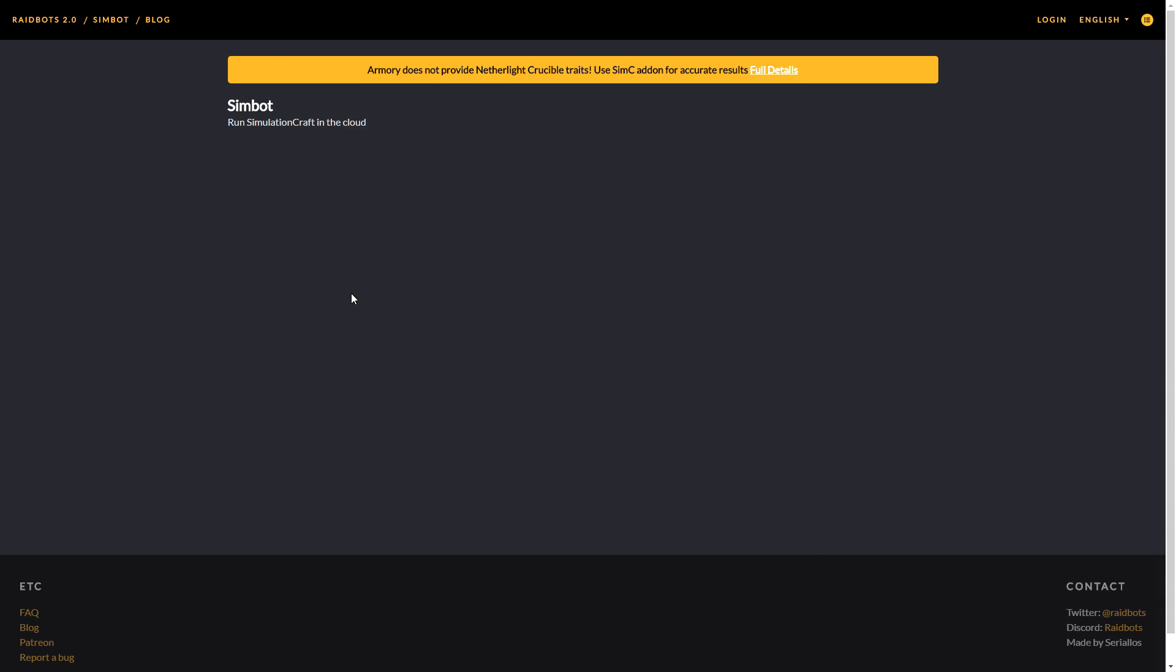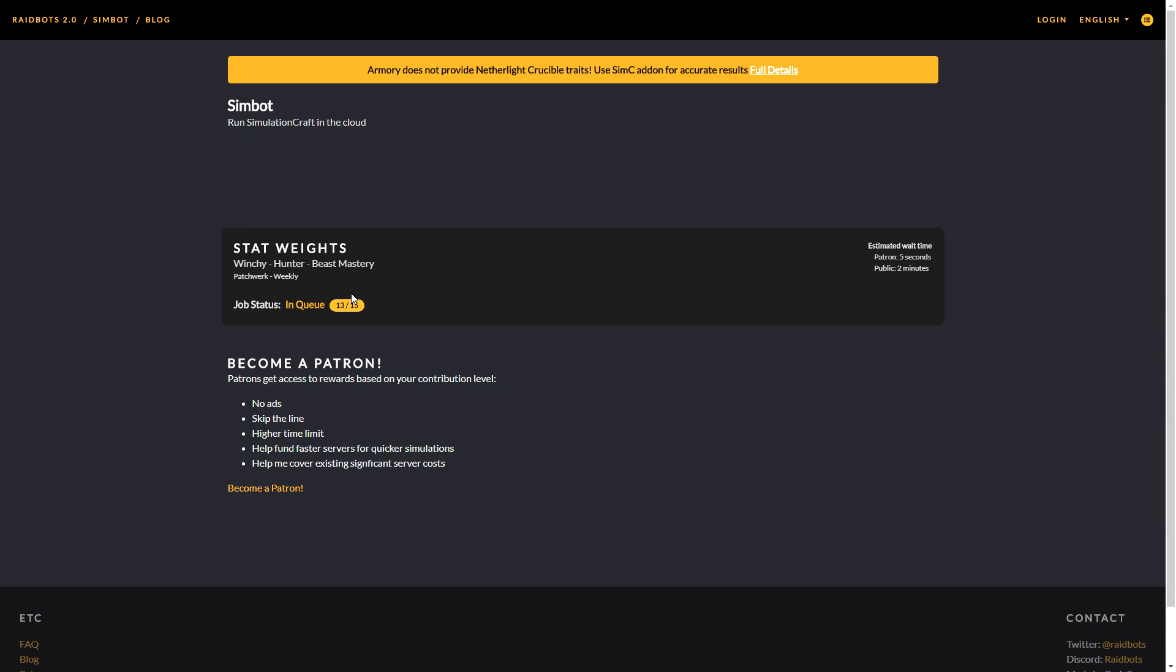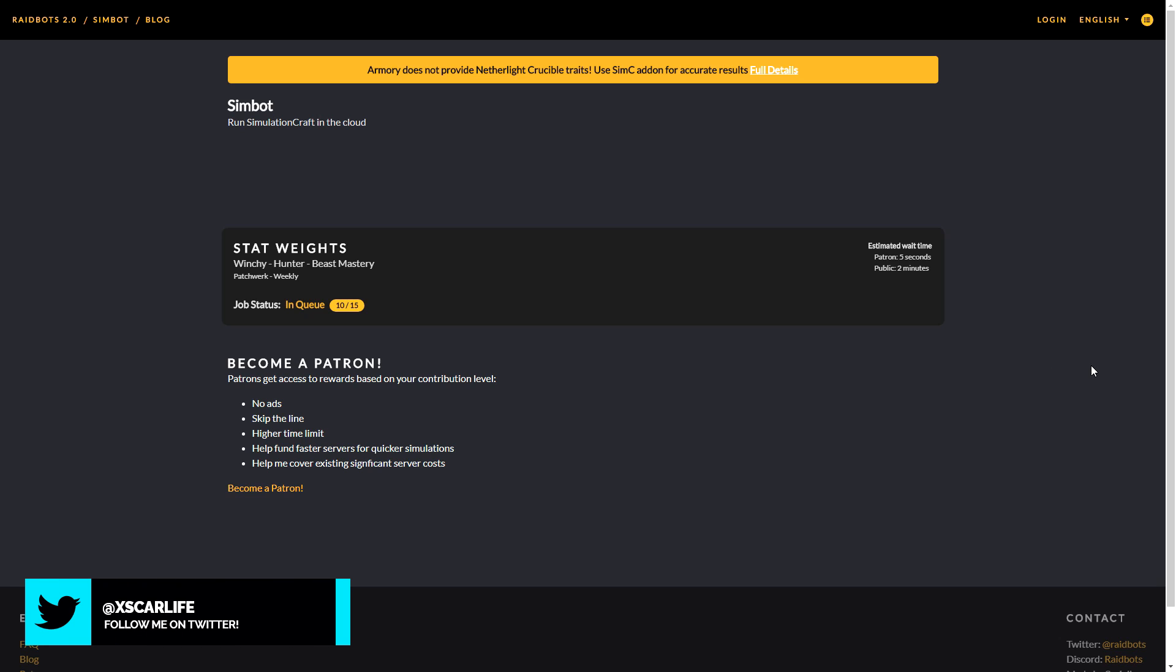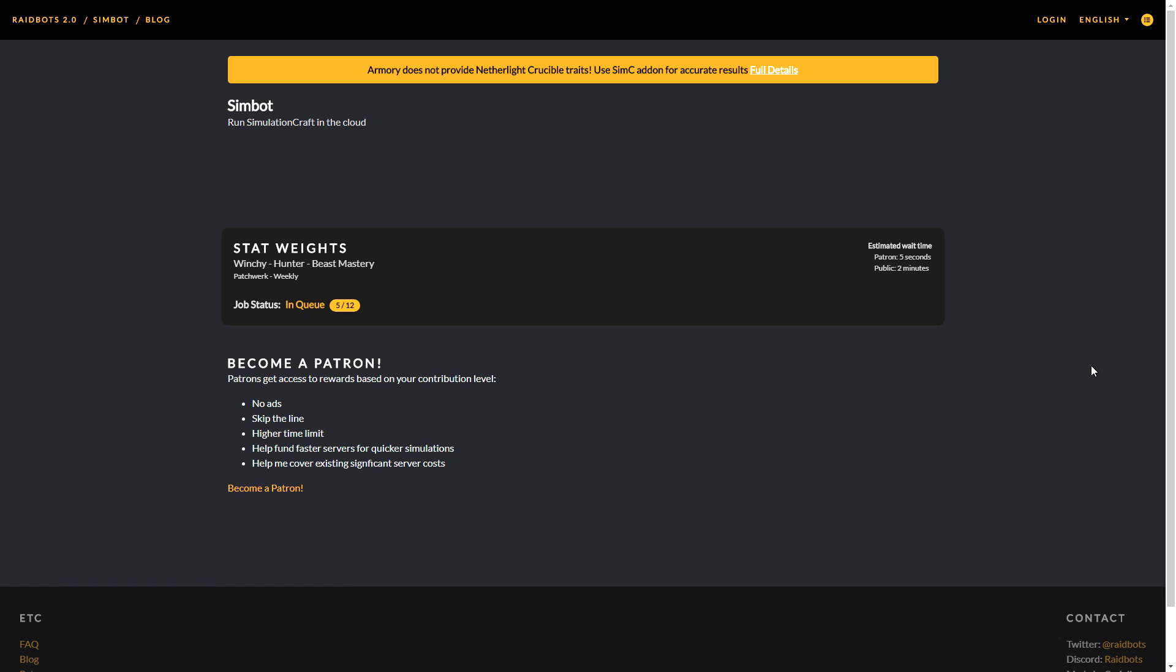Once all of that is done, you can scroll all the way down and click on generate stat weights. Now here you can see that you are in a queue with other people that are also trying to simulate their gear using this website.